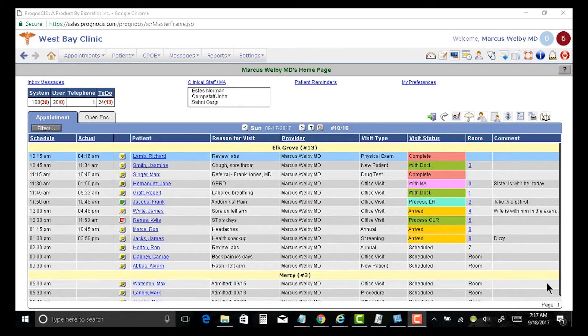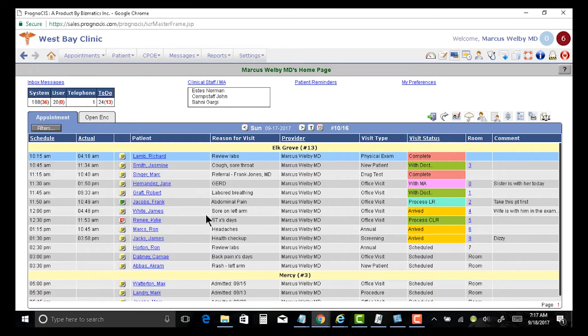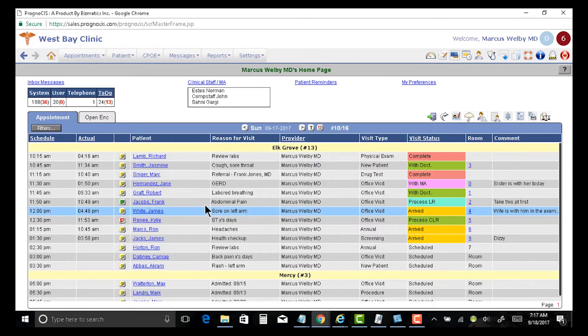Documenting any kind of data in Prognosis is a breeze. Let's say we want to document a procedure. We have a Mr. James White here who has got a sore on his left arm.